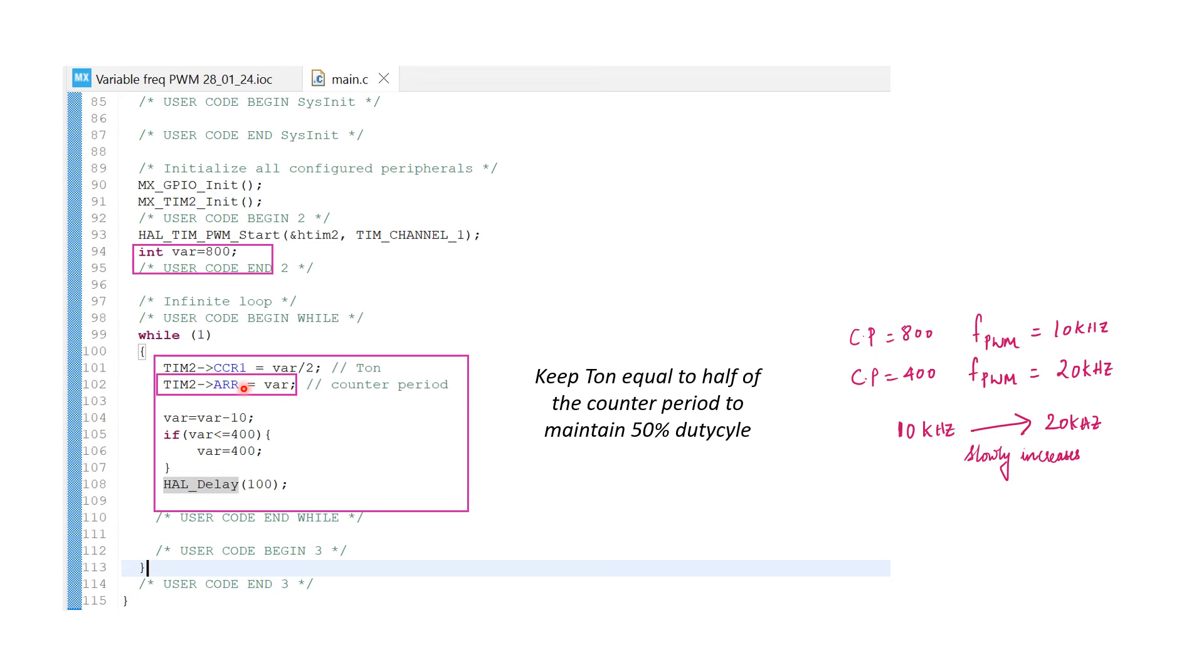To maintain a 50% duty cycle, I will keep the T on always half the value of the counter period. Each time the while loop runs, the var value is reduced by 10 until it becomes lesser than or equal to 400.